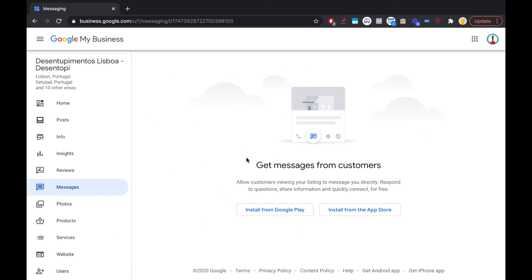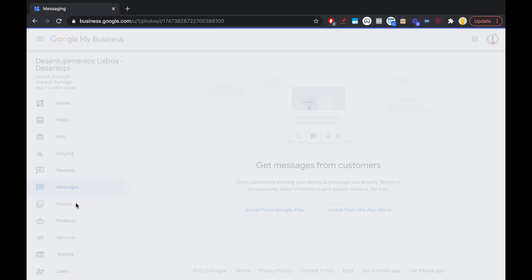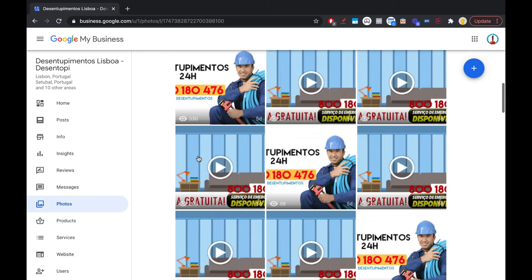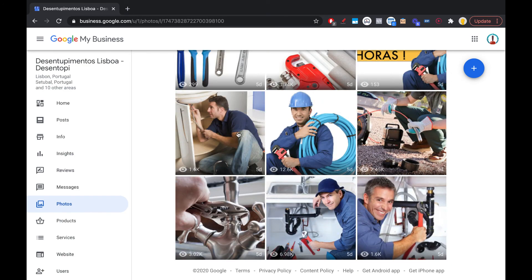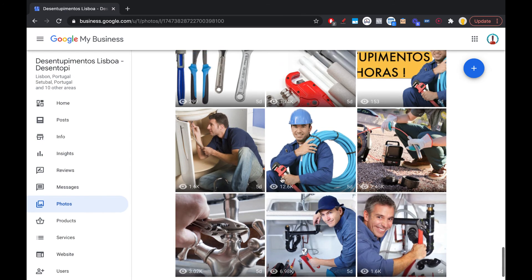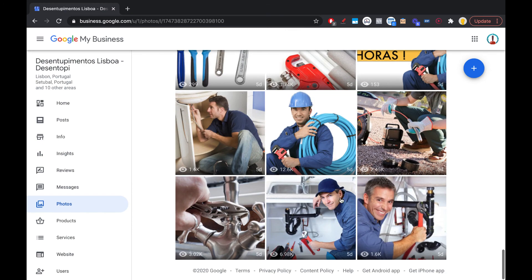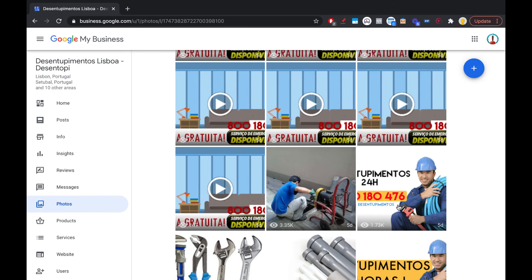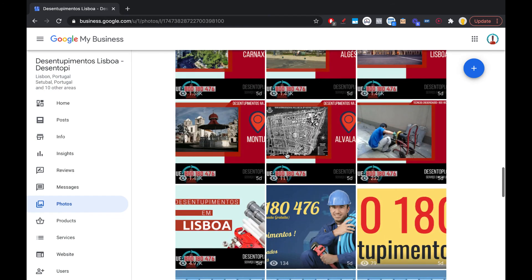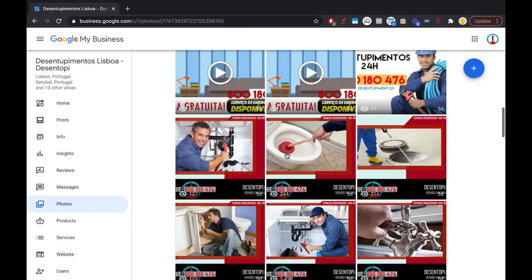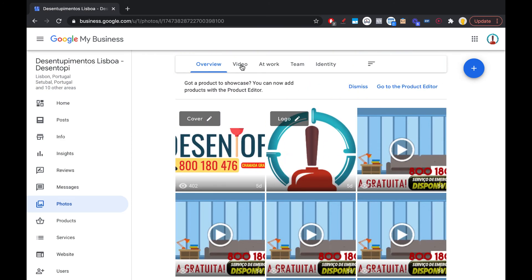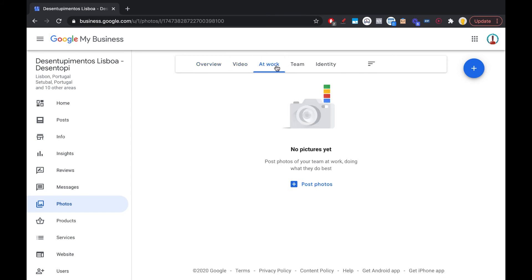You also have Messages — people can message you directly on your Google My Business via the app. For Photos, make sure you add a bunch of photos. This listing has photos and videos getting 13,000, 7,000, 3,000, and 2,000 views — add them all up and that's a huge number of views. Google loves this. Add photos of your company, offices, people at work, team, and identity photos like logos and covers.